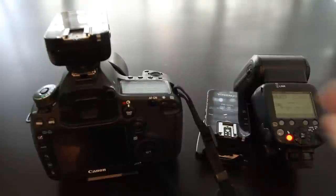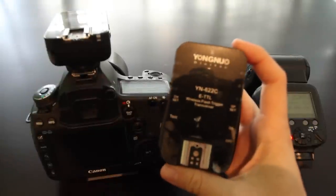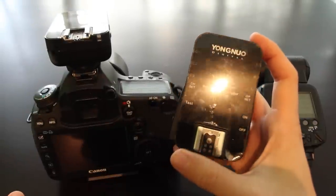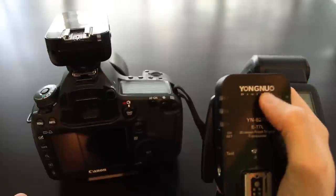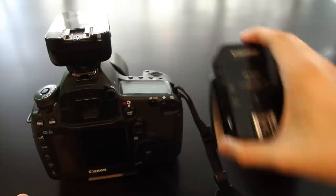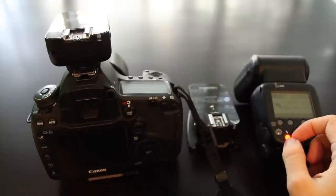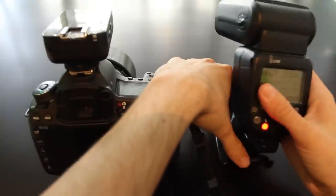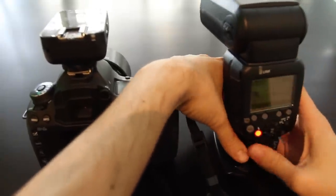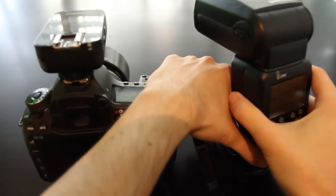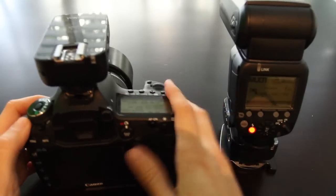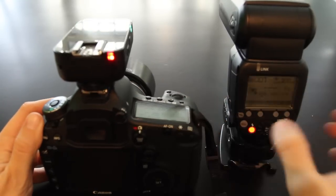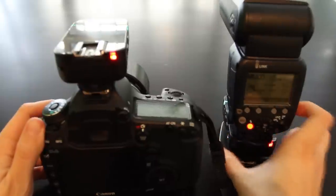The triggers I have today are Yongnuo 622C. Of course these triggers are from the competitors, but they should work fine together nonetheless. Let's put the flash on the trigger and see how it attaches. It attaches quickly and firmly. I have the same trigger on the camera, let's turn them on.